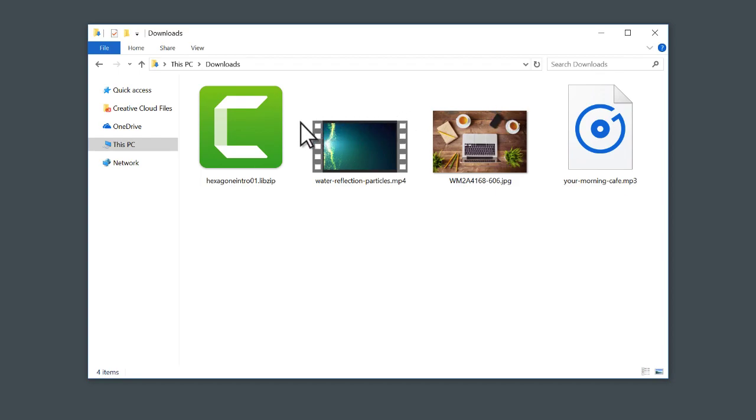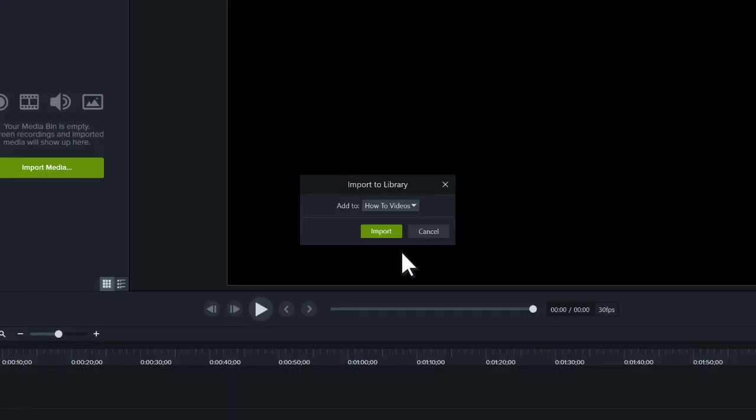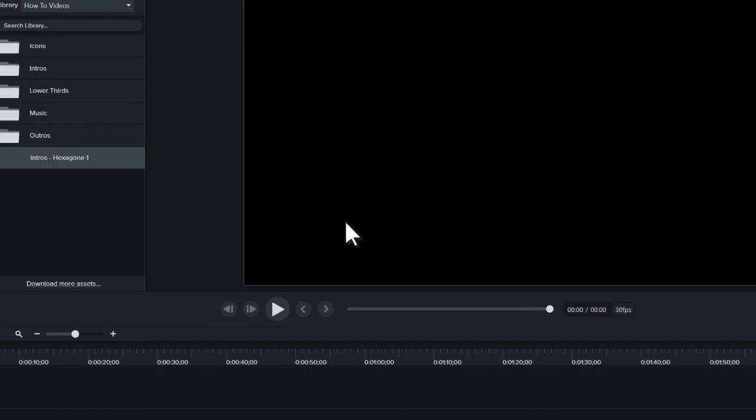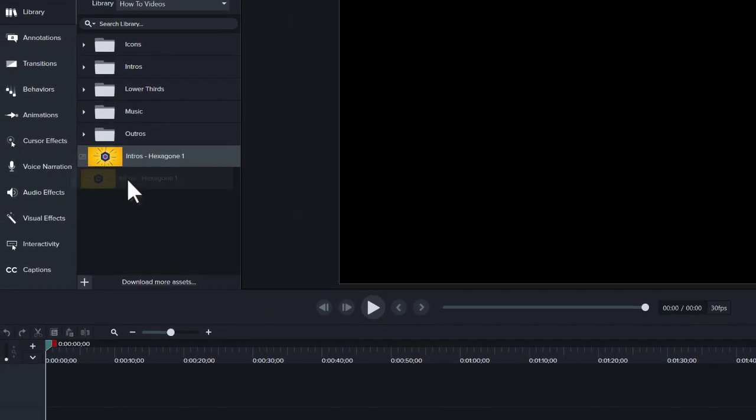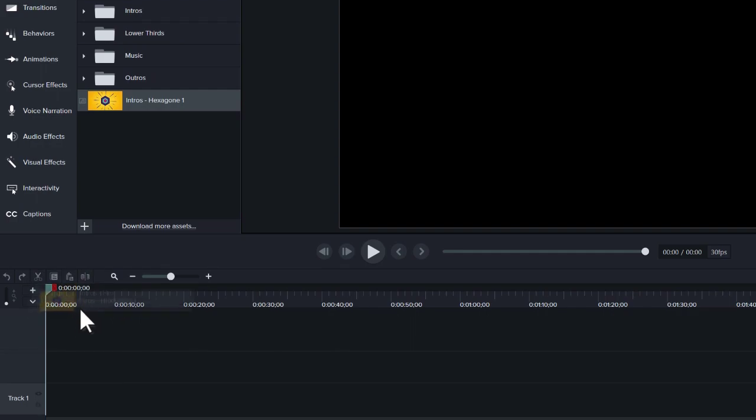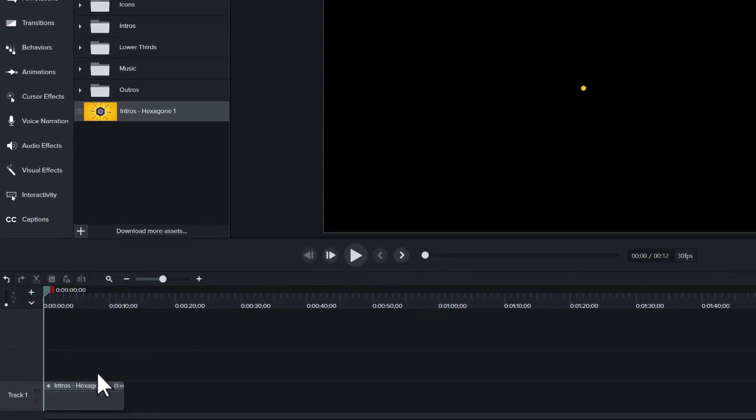To install a .libzip file, double-click, then choose a destination for the asset. The file is now available across all your projects, and to use it, simply drag it to the canvas or timeline.